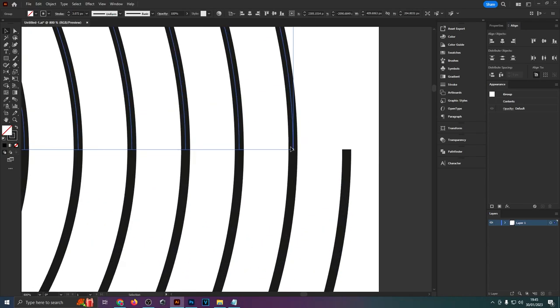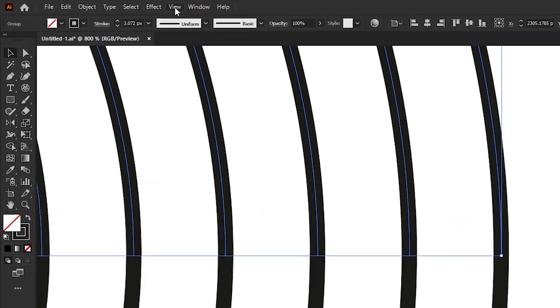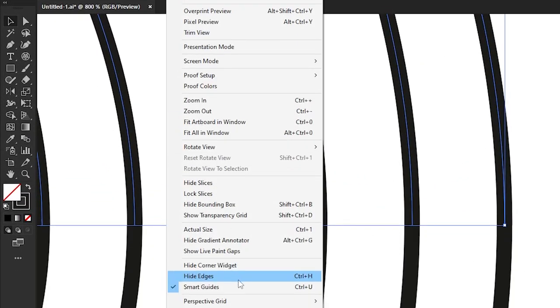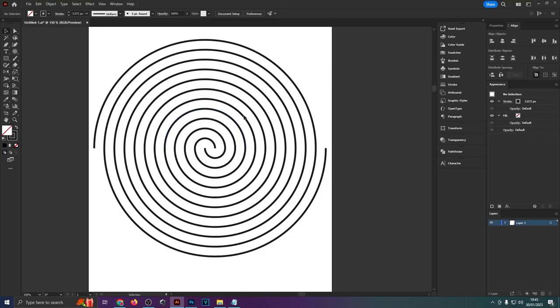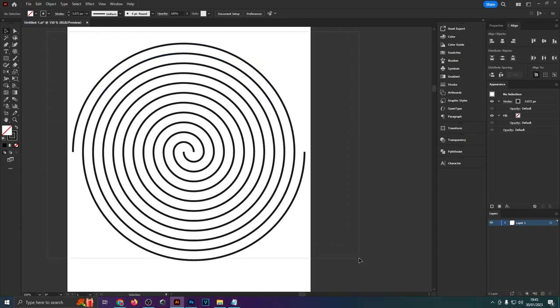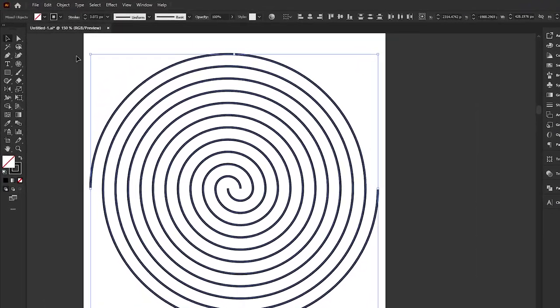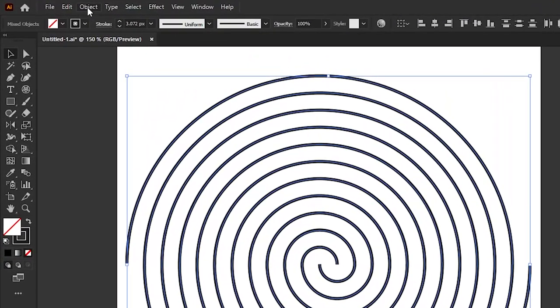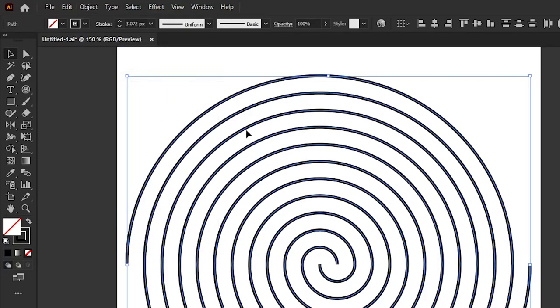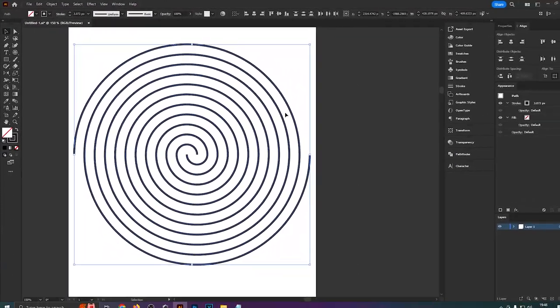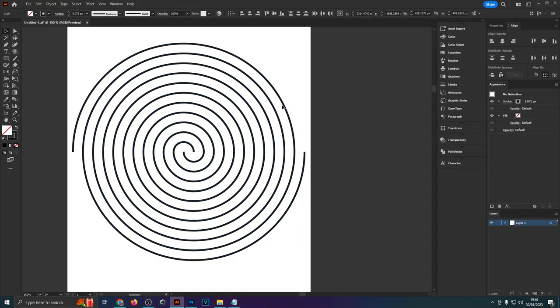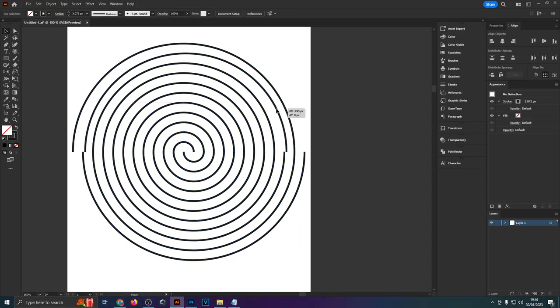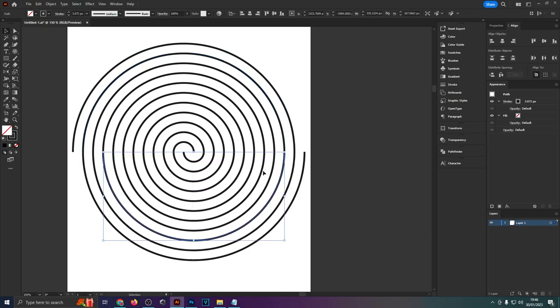If you didn't see those guidelines that I just had right there the pink ones then you'll have to go up to view and enable smart guides. Next up you need to select all of these circles everything that we've got on the artboard and then hit Ctrl Shift G to ungroup. You could also go up here to object and then click ungroup if that's too many keyboard combinations for you. But essentially we need to ungroup this a few times so that all of these segments are now individually movable or selectable.